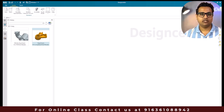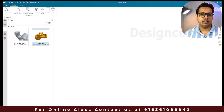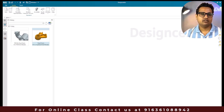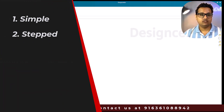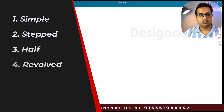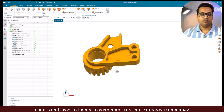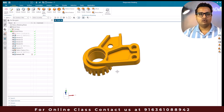Hello everyone, this is Santosh and welcome to Tech Design. In this video I'm going to show you how we can create a section view in the drafting workbench in NX application. In NX drafting we have five methods to create a section view: simple section view, step section view, half section view, revolved section view, and point-to-point section view. I'm going to use this model to demonstrate all five types.